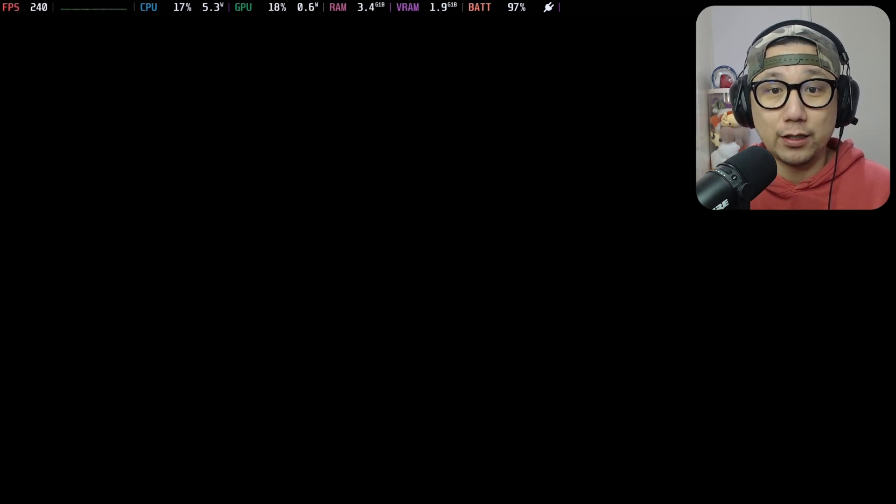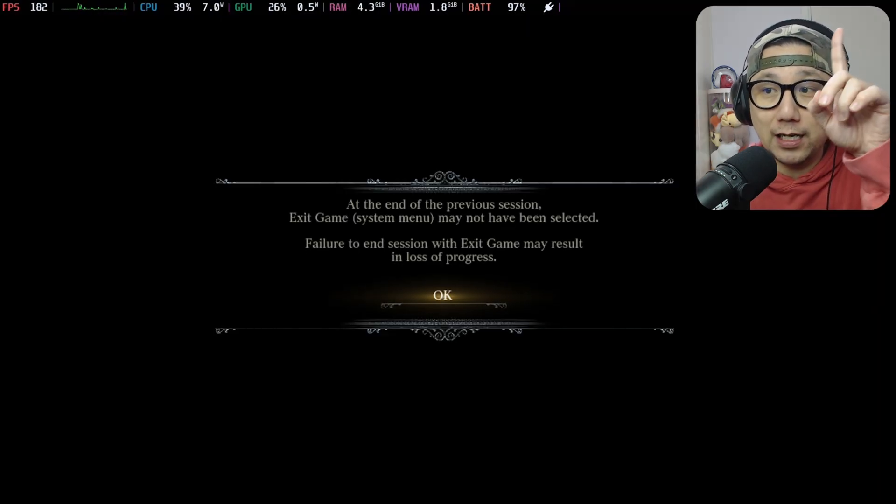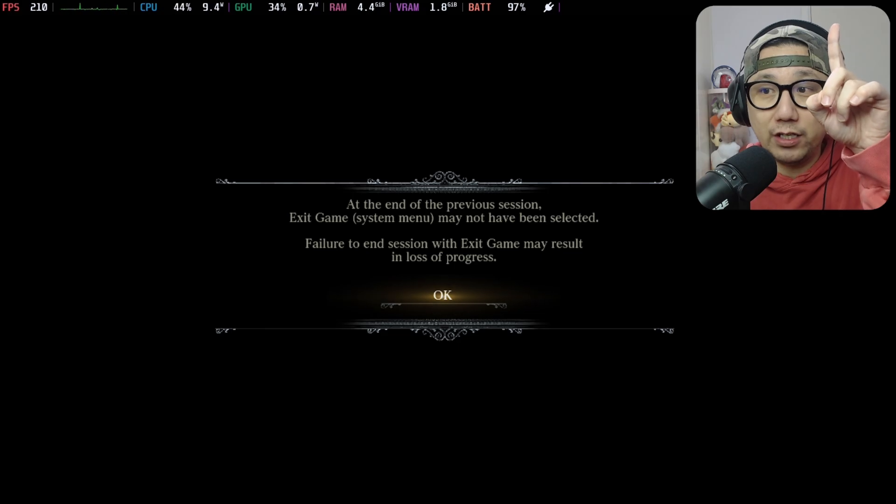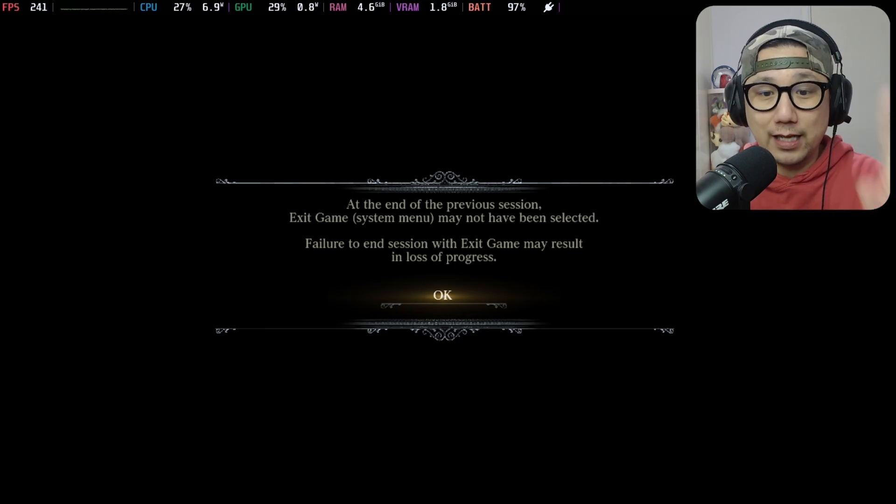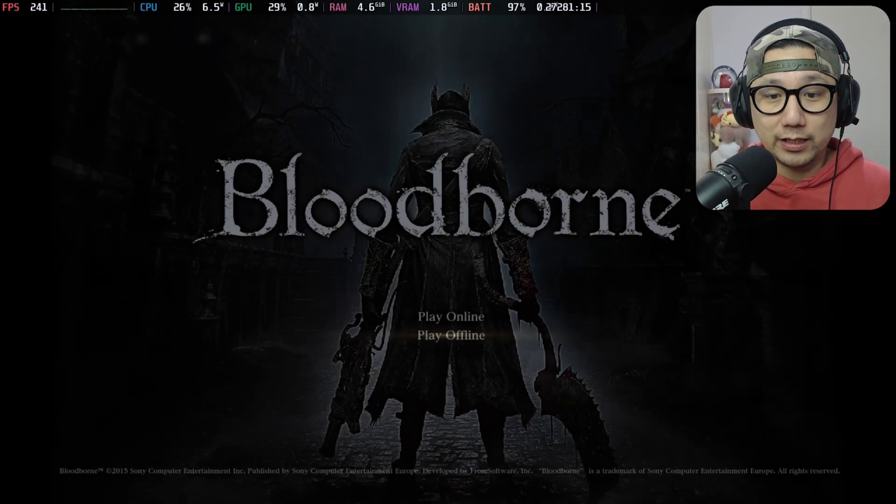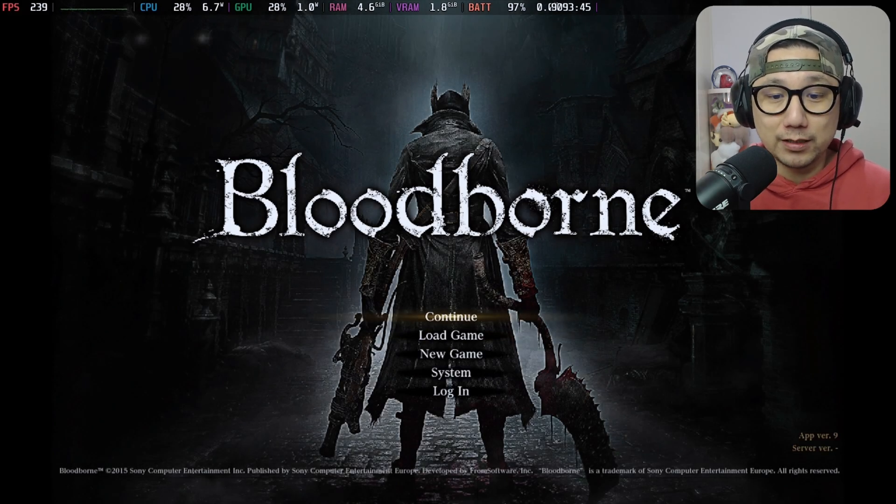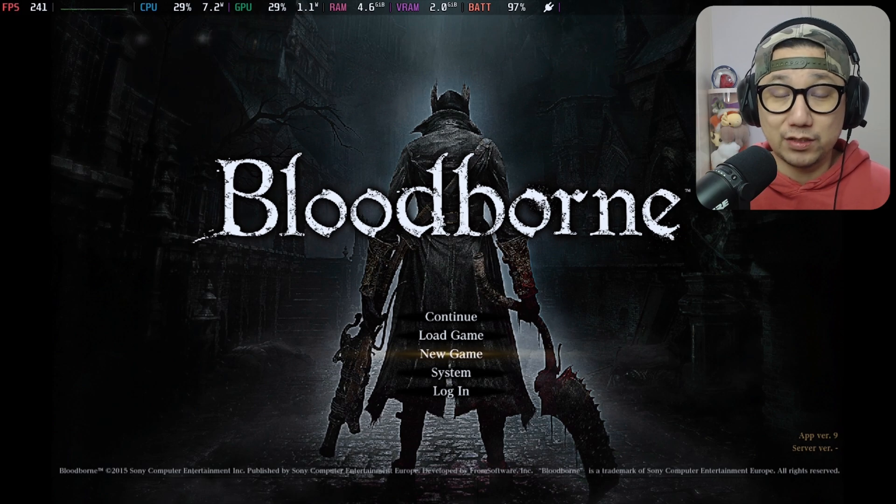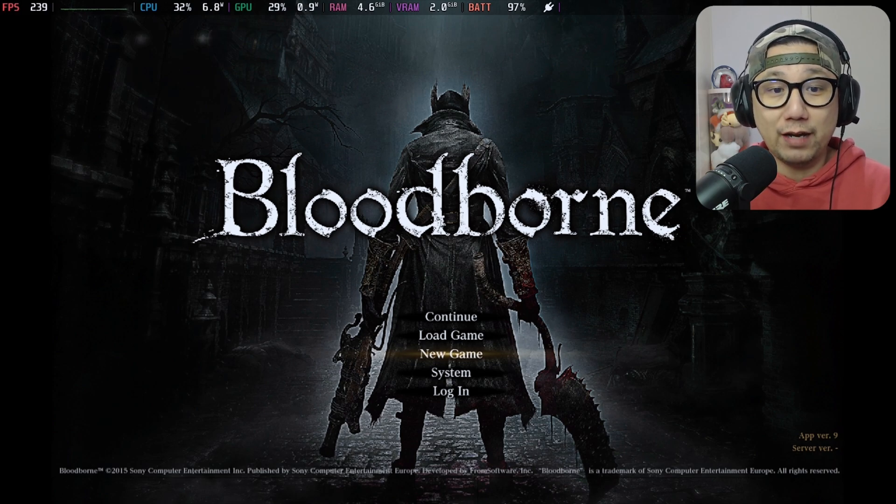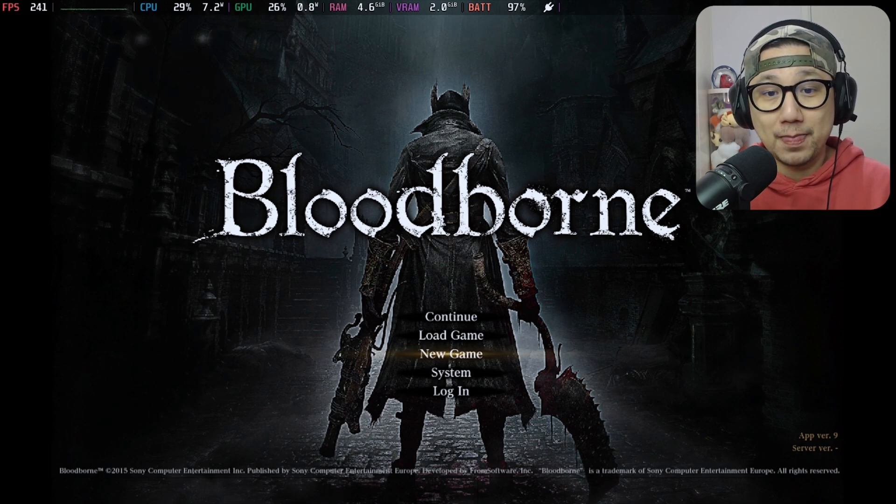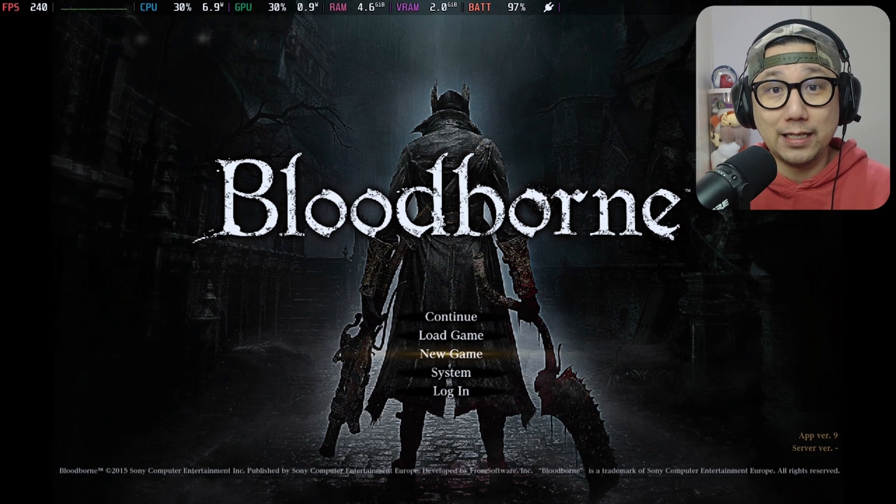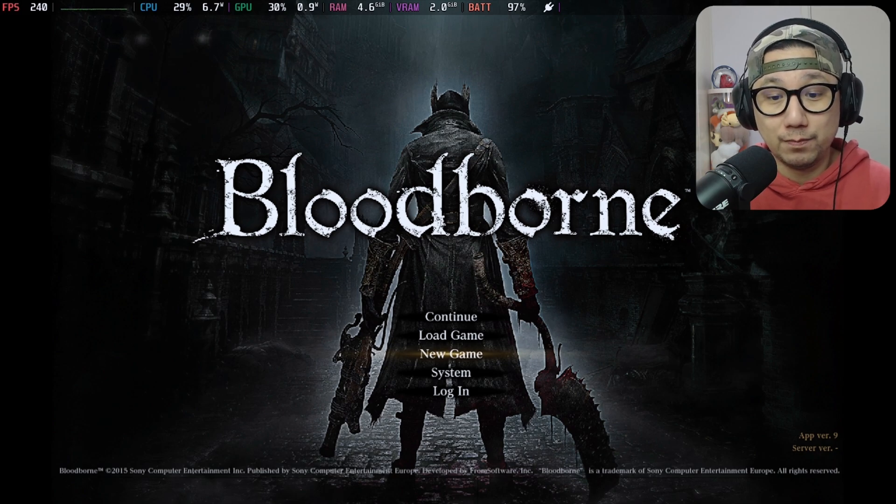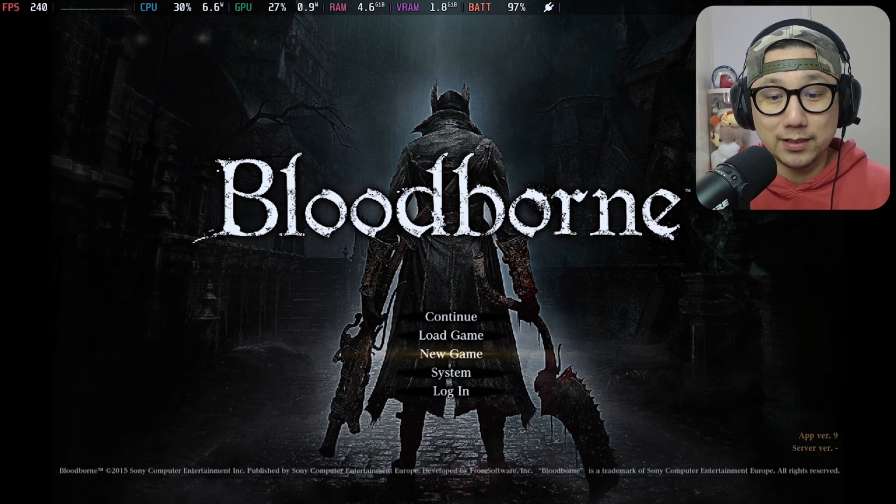It's actually quite good. If you're interested in learning how to get EmuDeck and Shad PS4 up and running on your Steam Deck, I'll leave a video link up here. But there is a problem because that's not the best version for playing Bloodborne. The EmuDeck version of Shad PS4 uses the mainline build, and that's not the best.